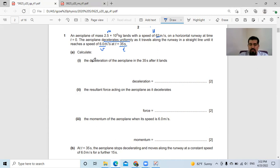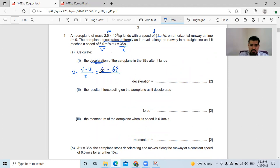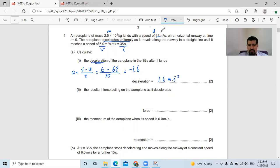They ask about the deceleration. We don't have a formula for deceleration; we have a formula for acceleration. Acceleration is the rate of change of speed, which is v minus u divided by t. So I'll get a negative answer, and a negative answer for acceleration is deceleration. So v is 6, minus u which is 62, divided by the time which is 35. The answer will be negative 1.6, written as positive 1.6 meters per second squared.